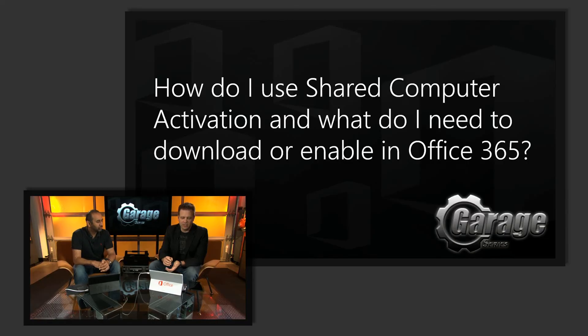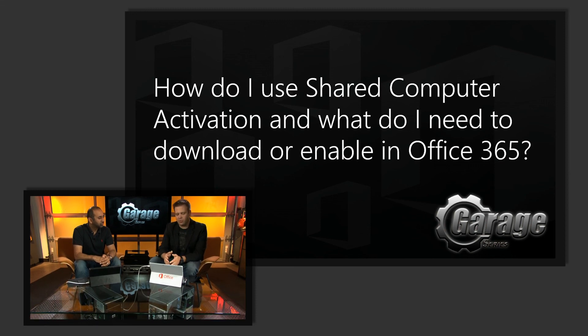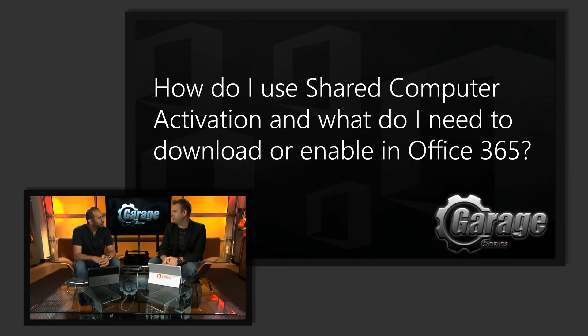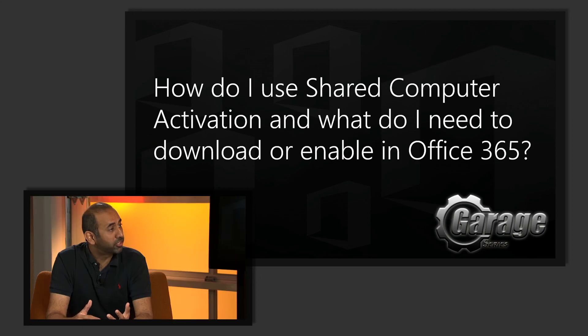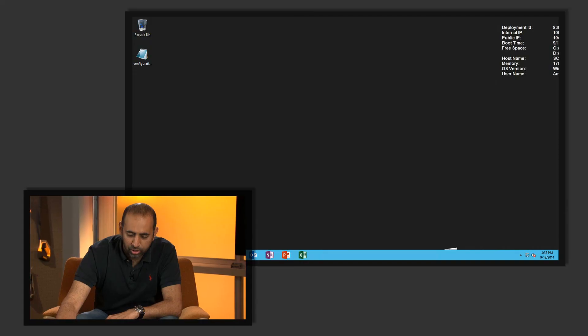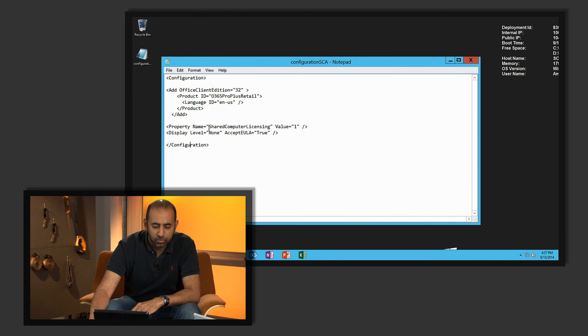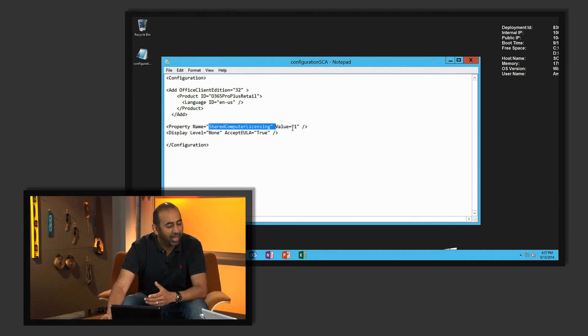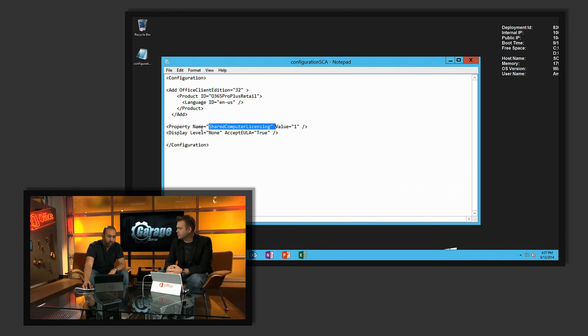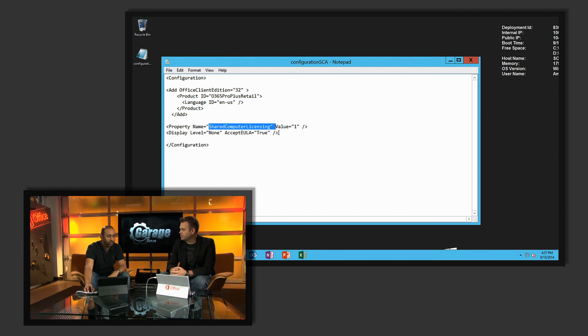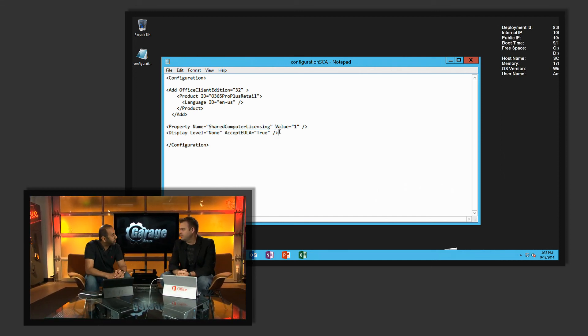Now that we know what it is, let's look at how to use shared computer activation and what you need to enable it in Office 365. It's really simple — all you need is the Office Deployment Tool to modify your configuration file and add two lines: the property name SharedComputerLicense set to a value of 1, and Display Level set to None with AcceptEULA set to True. This enables shared computer activation.